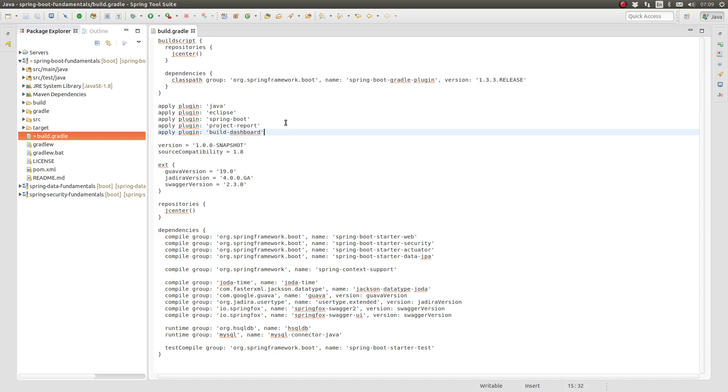CheckStyle, CodeNARC, FindBugs, HTML Dependency Report, the Jococo report for code coverage, Jdepend, PMD, and the standard Java unit test. The project report plugin adds one task to the project named build dashboard.